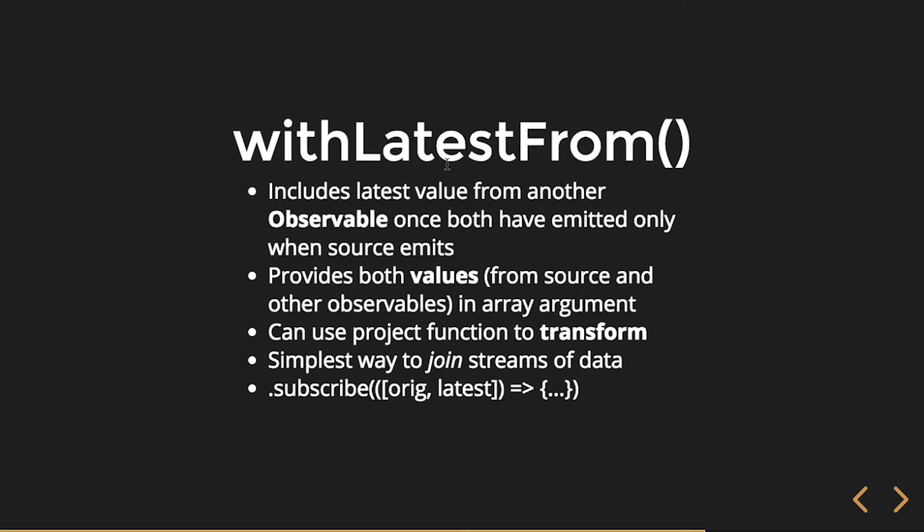So this is withLatestFrom. WithLatestFrom is going to include the latest value from another observable once both have emitted, only when the source emits. Let me say that again, and actually that's going to make more sense. We actually tried to get this sentence as short as we could. So it includes the latest value from another, from other observable, once both source and other, so two observables.